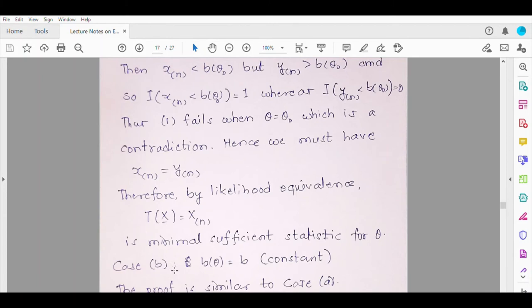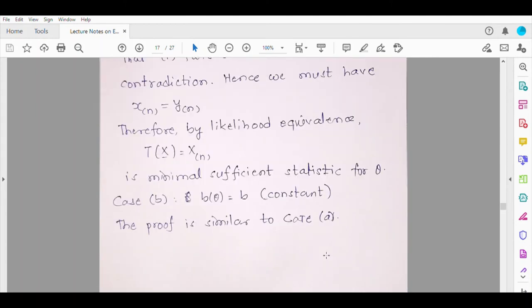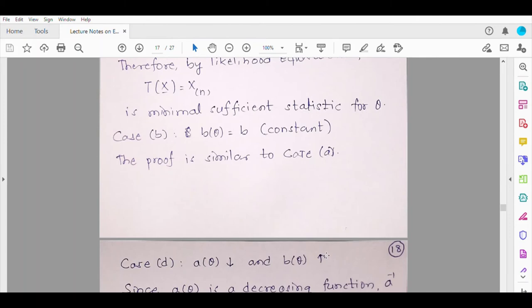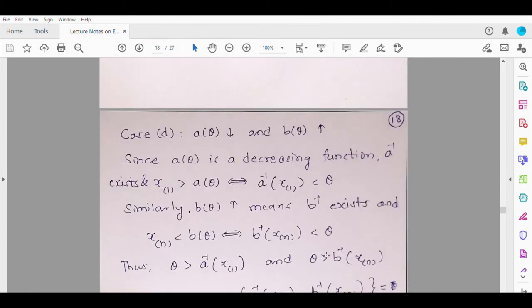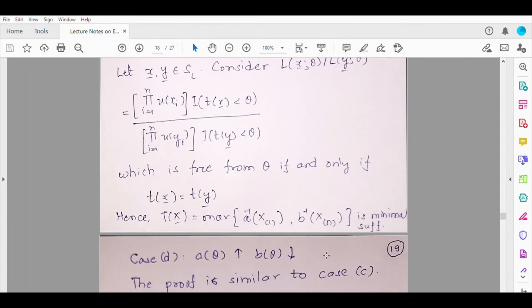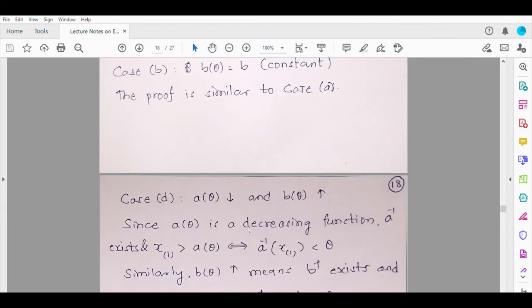For Case 2, where b(θ) = b (a constant), you can prove it in the same manner. Instead of X_(n) you will get X_(1). Try to work out Case 2 on your own. Now for Case 3 — where a(θ) is decreasing and b(θ) is increasing.